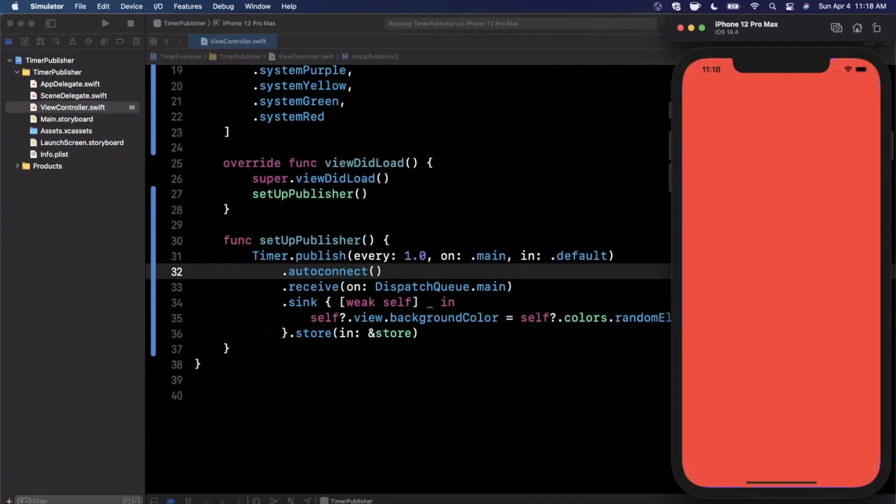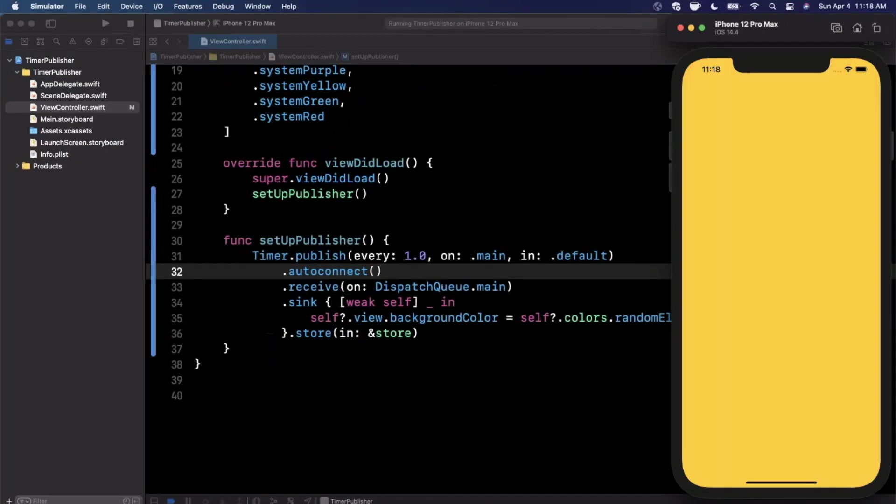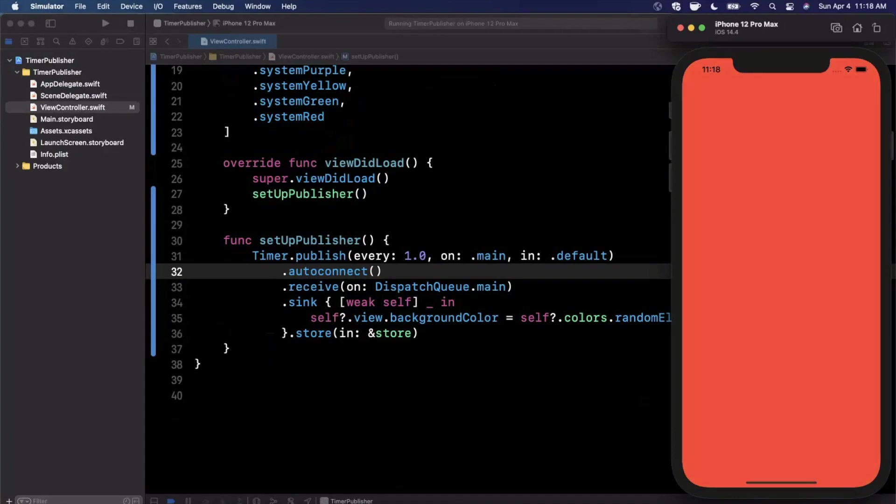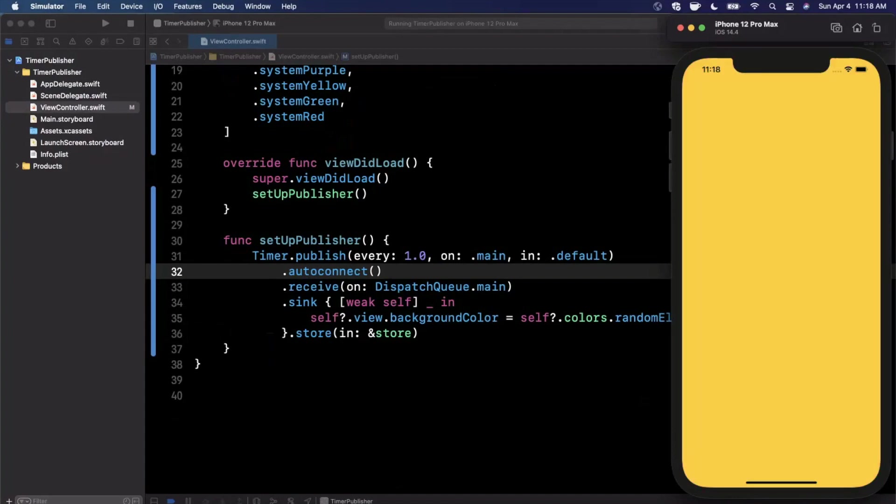If you don't have autoConnect, timers don't get kicked off by themselves. You need to either say autoConnect or you need to call start on the timer so it can start publishing every interval that you have supplied.